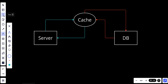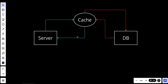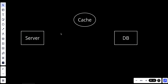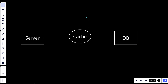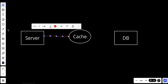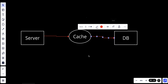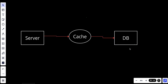Let's first talk about write-through cache. I'll put the cache here between the server and the database. When we have any write operation, it will be written to the cache first, and after that it will be written to the database.